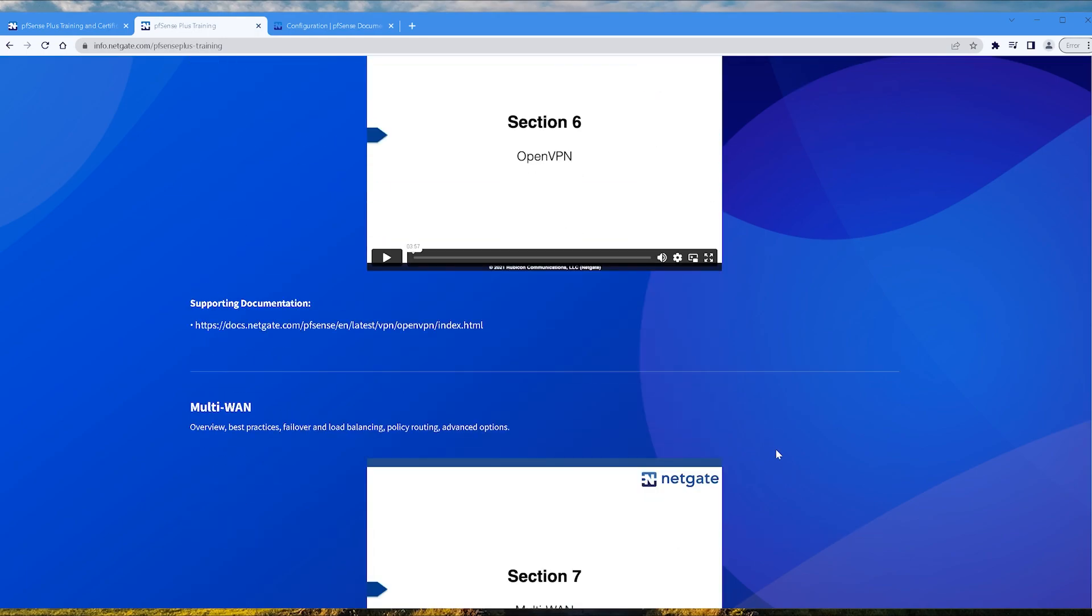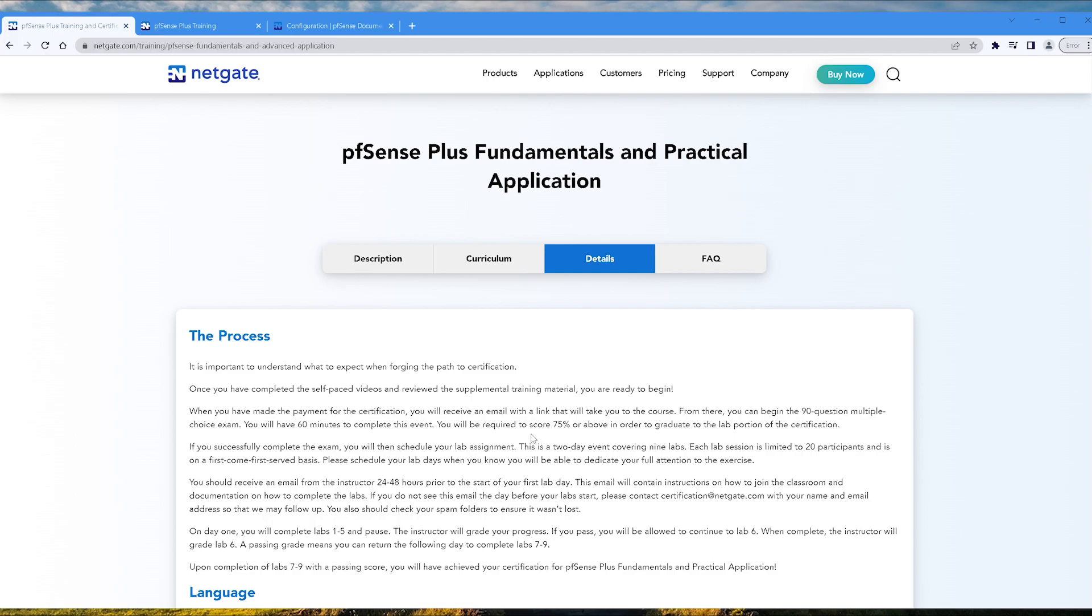My advice: go ahead and create a virtual lab with pfSense, or if you have a little bit extra money, pick up an SG-1100, which is an actual Netgate firewall and then play with that. Once you've completed the self-paced videos and review the supplemental training material, you're ready to begin.